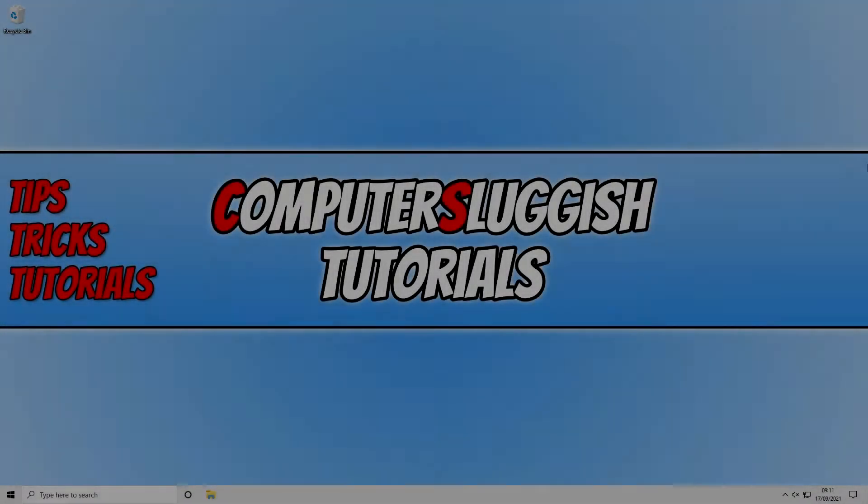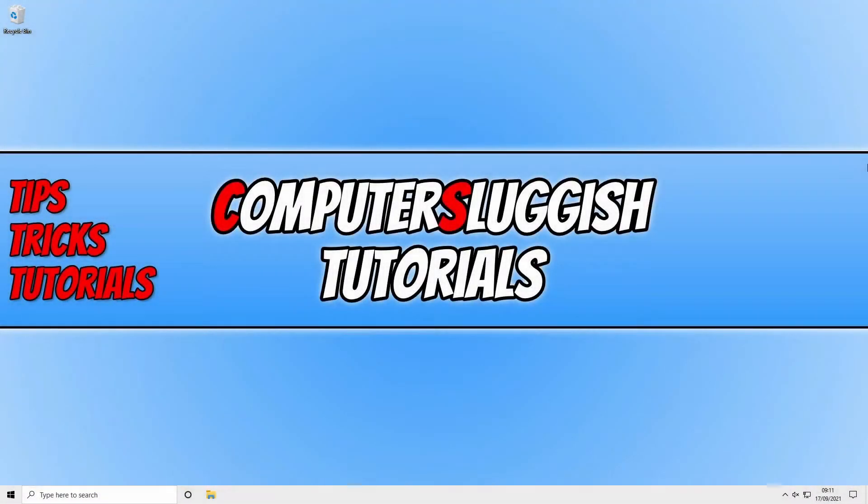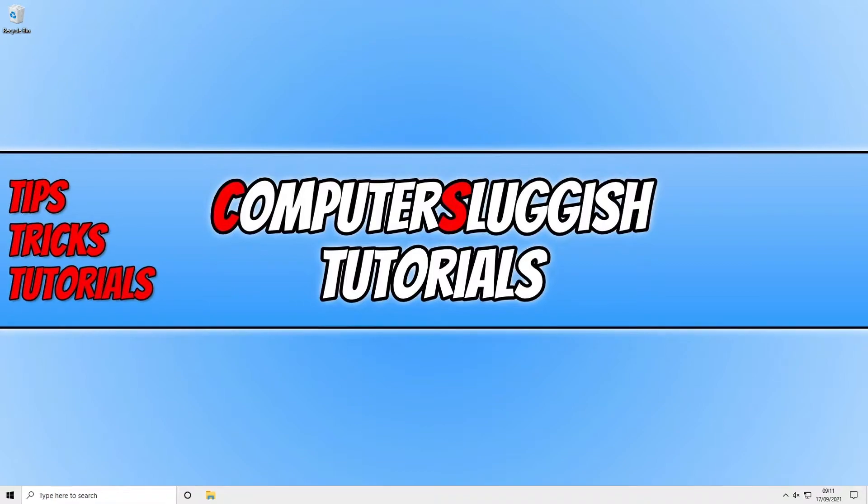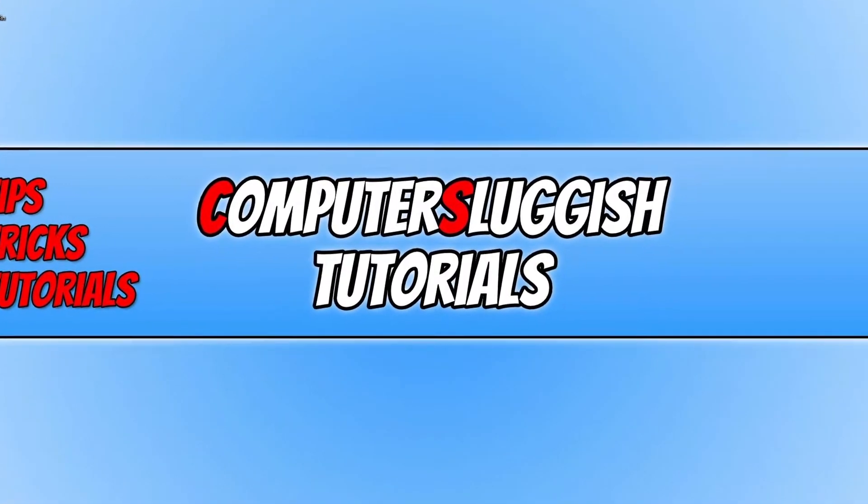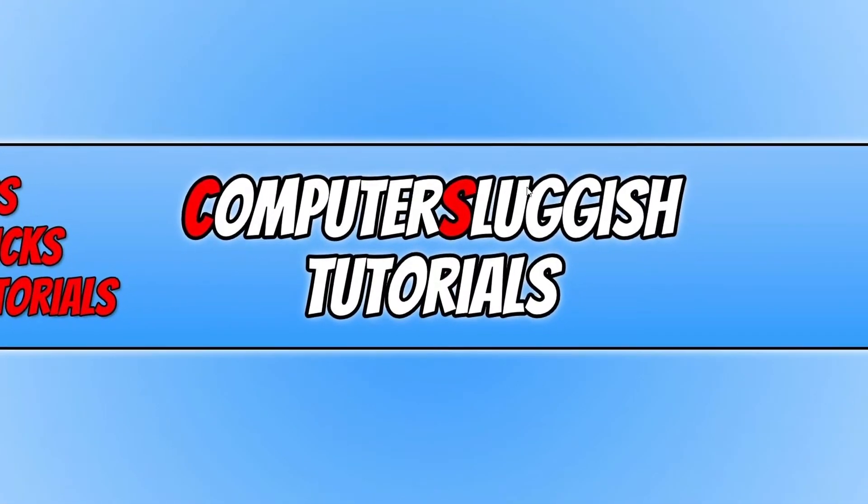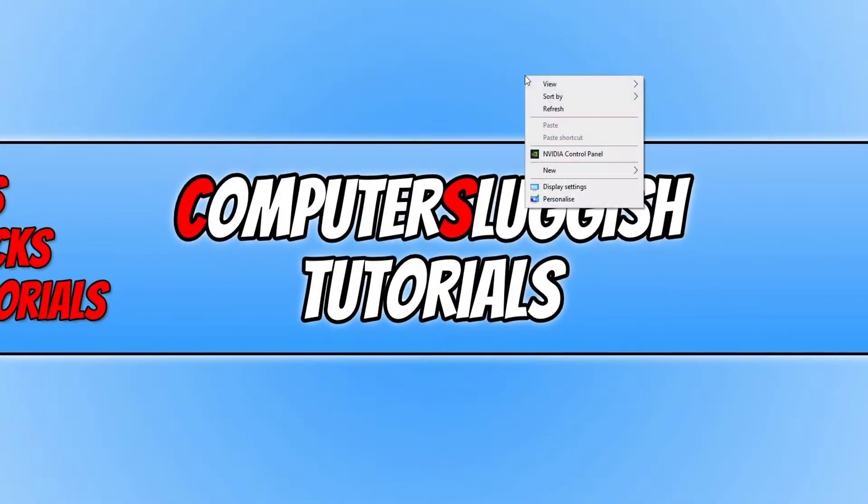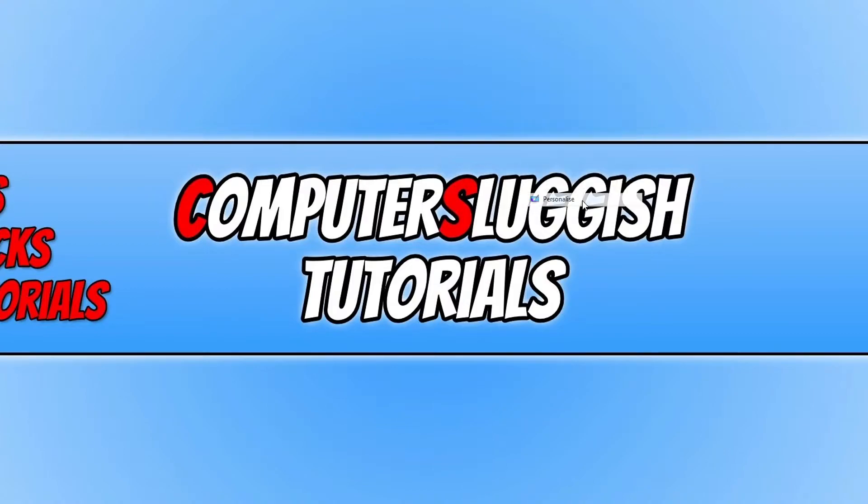In today's video I'll be showing you what you can do to fix your taskbar missing in Windows 10. The first thing you need to do is right-click on your desktop, then click on Personalize.